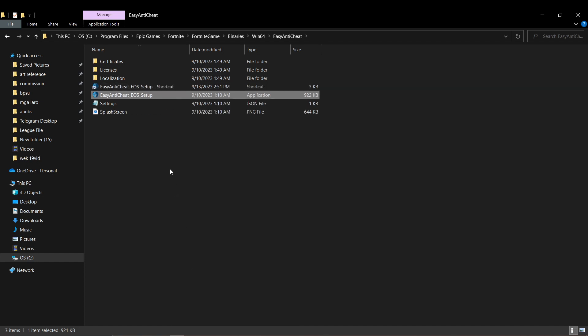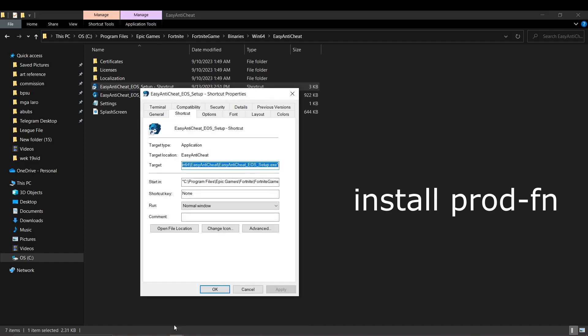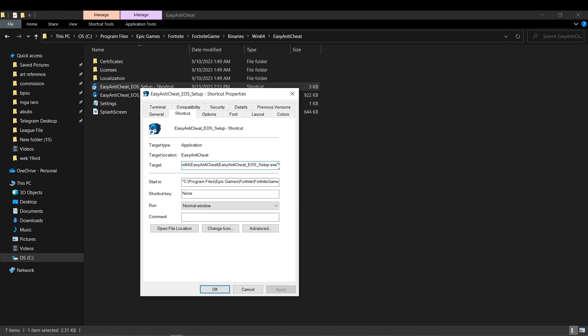In properties, just add the prompt install prod-fn here in the target section. Proceed by pressing apply, then press ok.